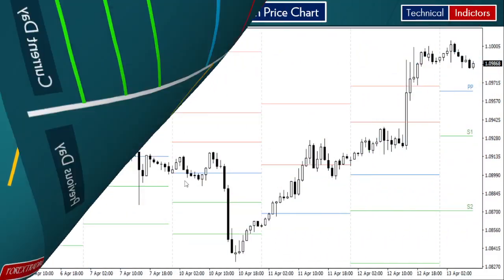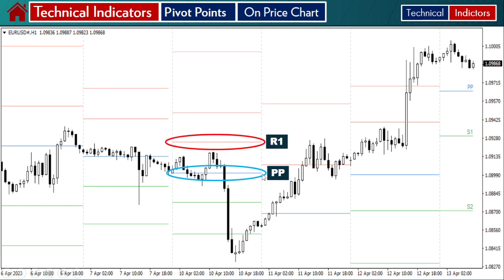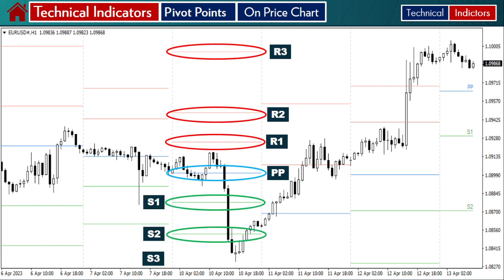Now let's look at how it looks on your price chart. You apply the pivot point indicator and this is how it shows up. The dotted line separates each day — this one, this one, and this one. In this case it is one-hour timeframe. When you apply pivot point, this is your blue PP line, and then resistance level one, two, and three, and below pivot point, support level one, two, and three.